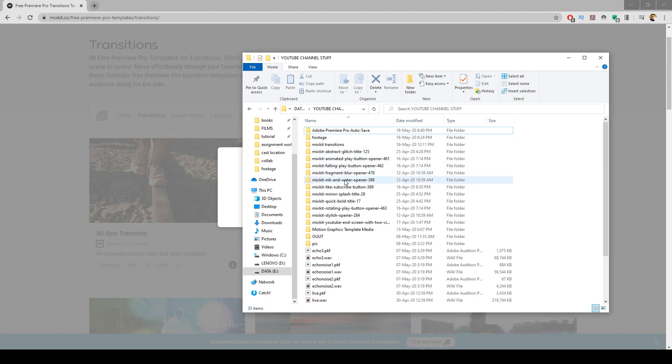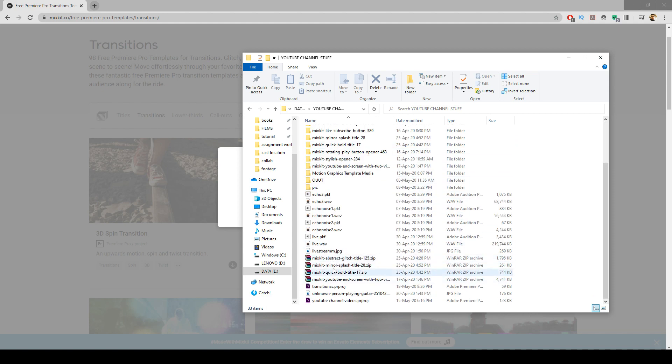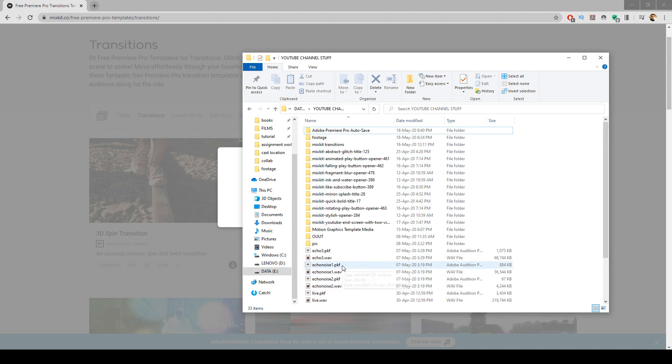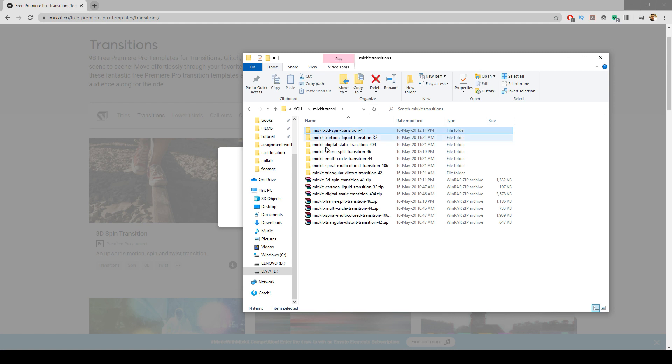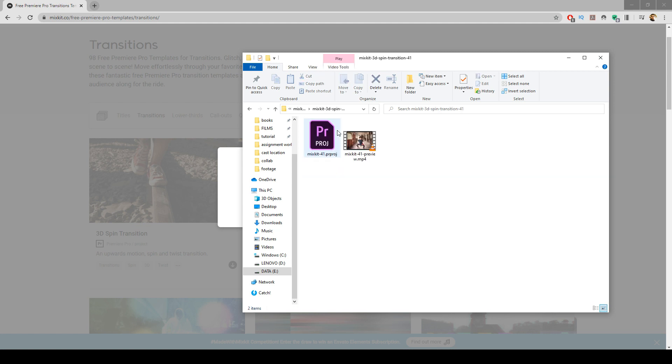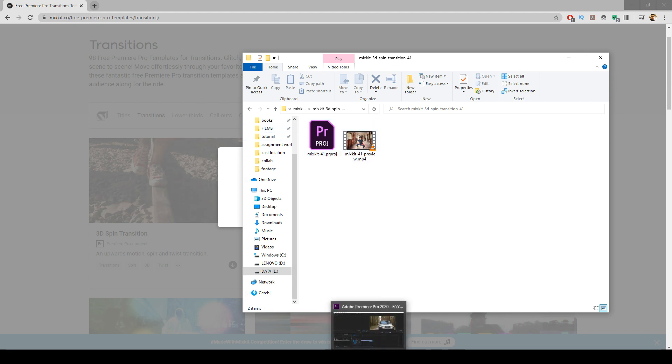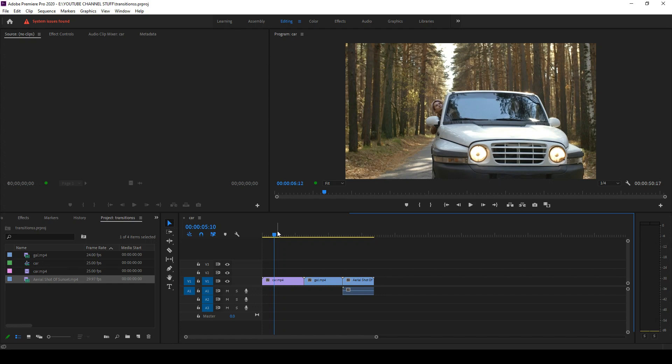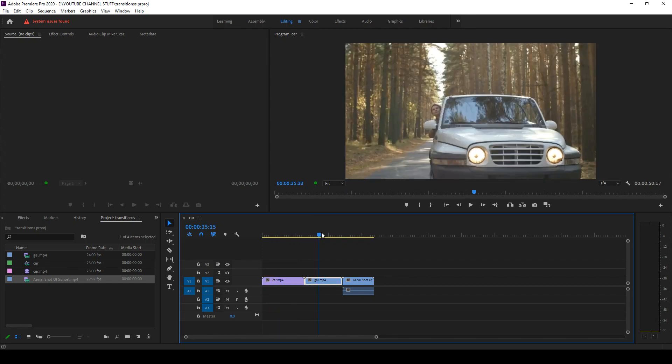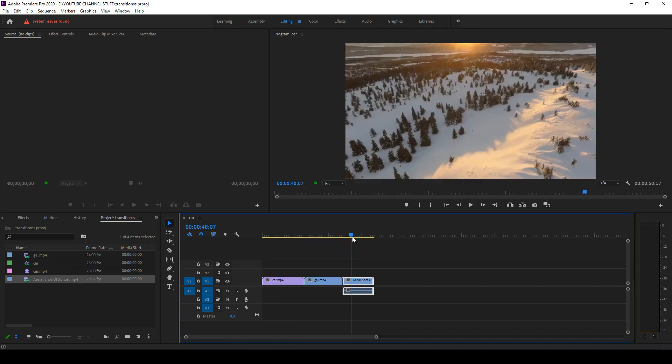You can extract that zip file here. So I have extracted the spin transition into a folder and you can see that a project and videos are here. After that, you can go to Premiere Pro and I have a couple of clips here.